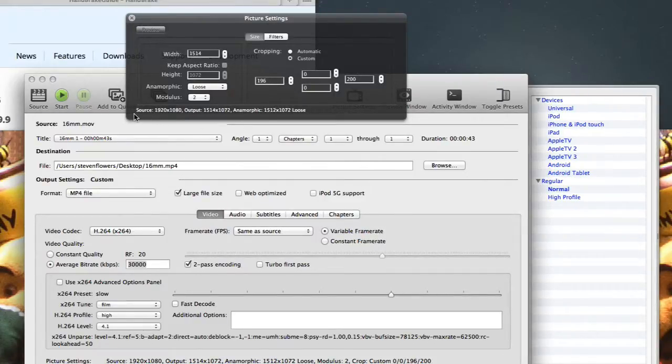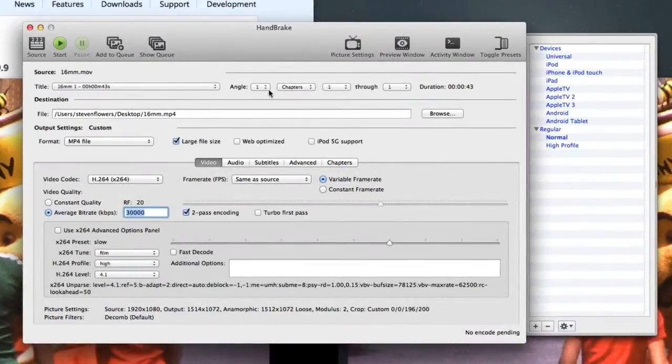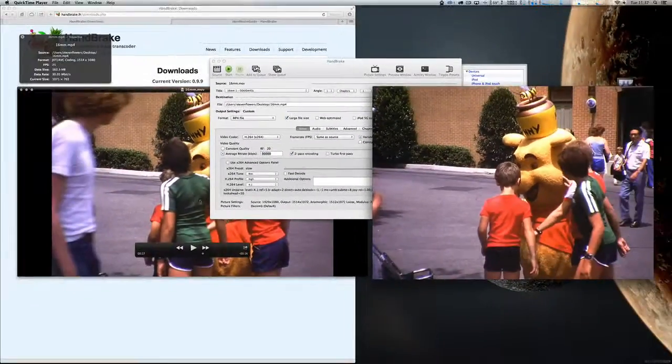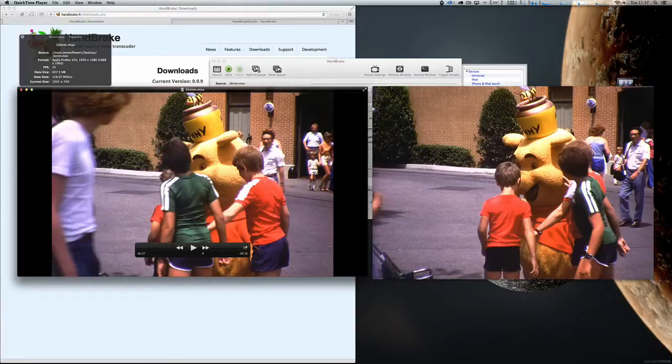I should get a source of 1920x1080 and an output of 1920x1080. And then if I start the encoding again, I will have the pillow boxes on the MPEG-4 version.